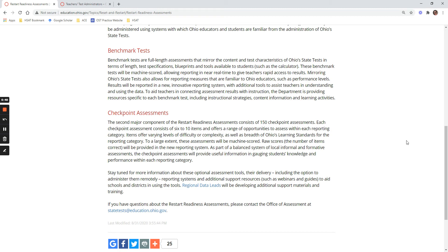Achievement levels such as basic, limited, advanced, and proficient — you'll be able to see all those beforehand, and then use that for instructional purposes.